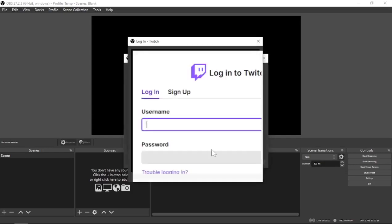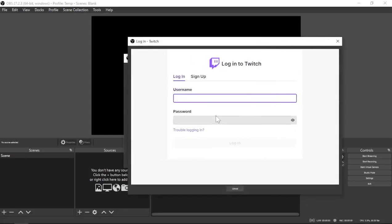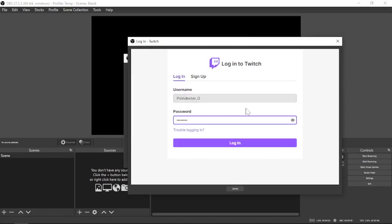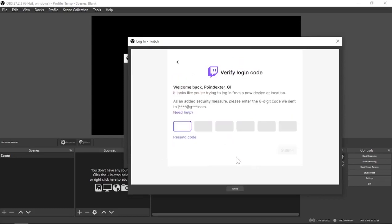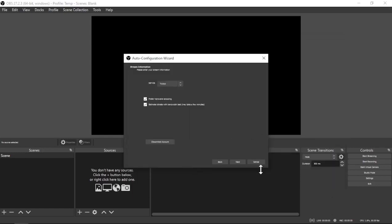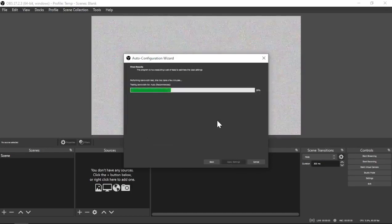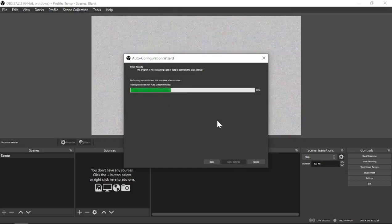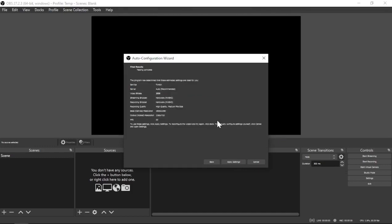This will pull up and ask you for a username and password. Once you get through that, it's going to have you verify through your email — just put that code in. Now it has all your Twitch account information. It's going to do an internet bandwidth test and some other checks to figure out your local settings. This takes a couple of minutes. Once done, it gives us some recommended settings, and we can go ahead and apply those since we can tweak them later.